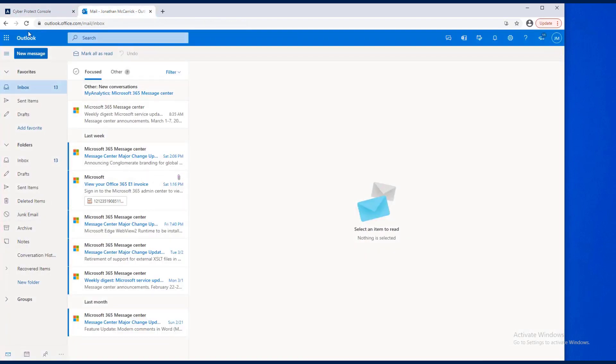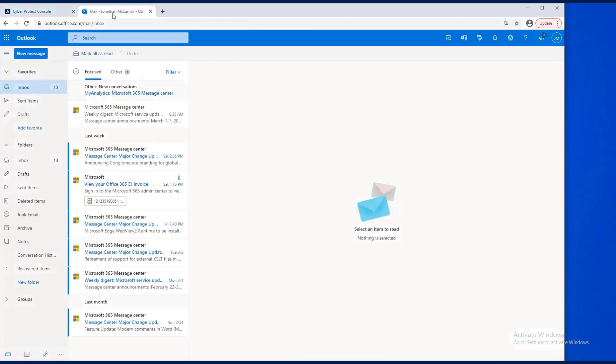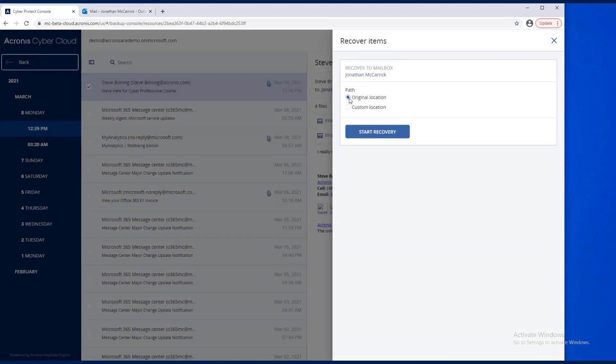That was here. I would have said Recovered Items, and I could eventually move that to the inbox. But since we know it was deleted, I'm going to go ahead and put that in the actual inbox.